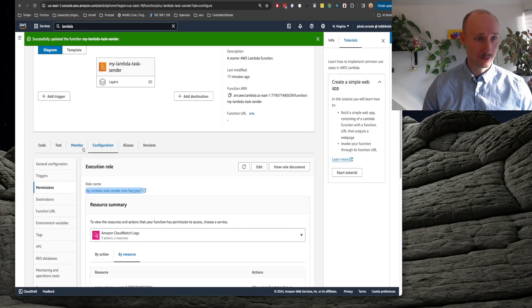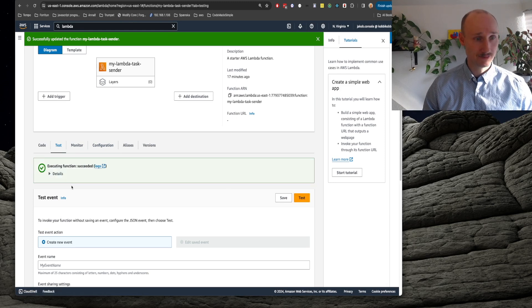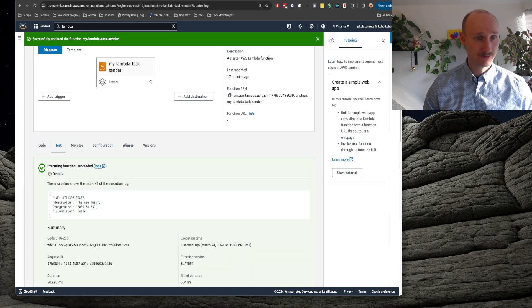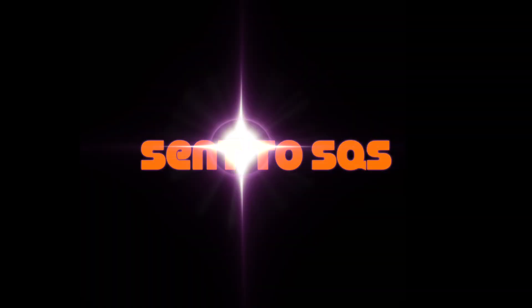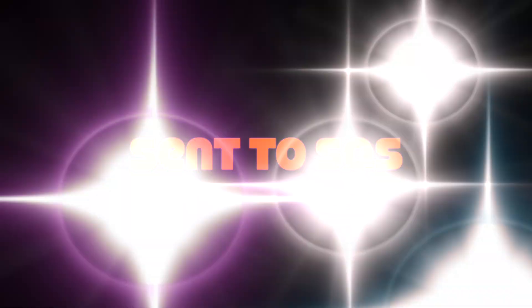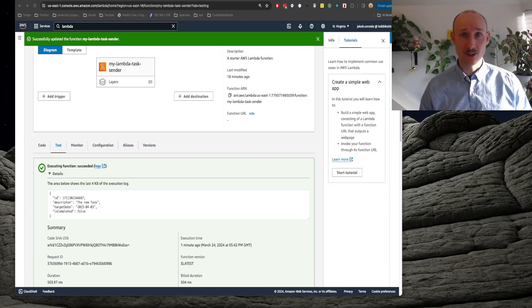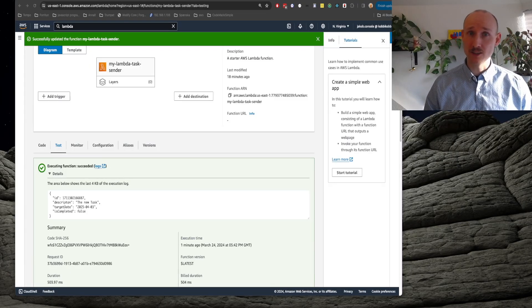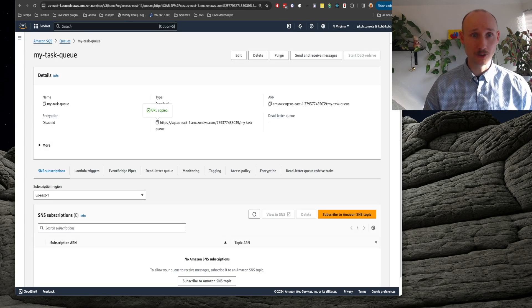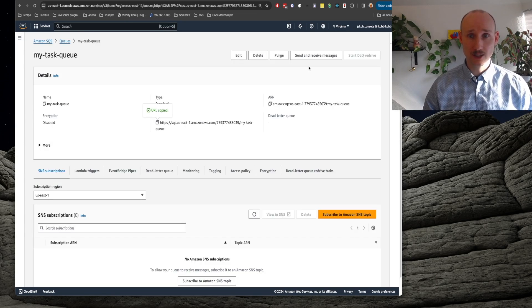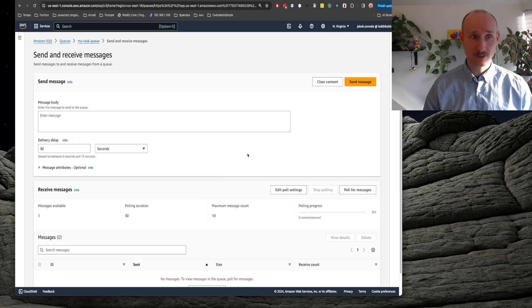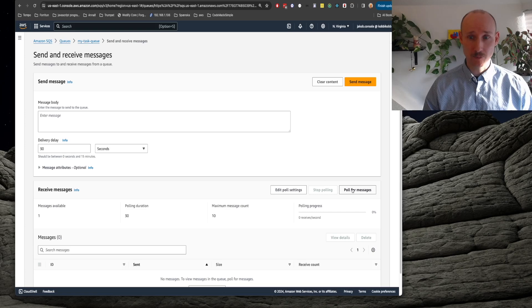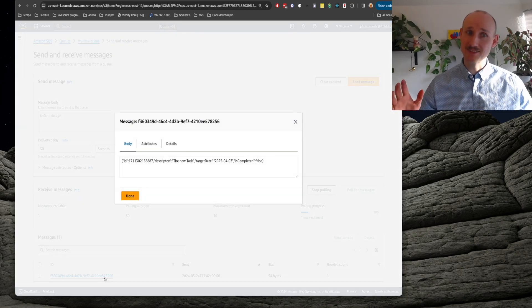Let's now try the lambda again. So we go into here, into test and press test, it's working. We then have to wait 30 seconds to see if the message is available in the queue. So we go into the queue, send and receive messages and call for messages, it's here.